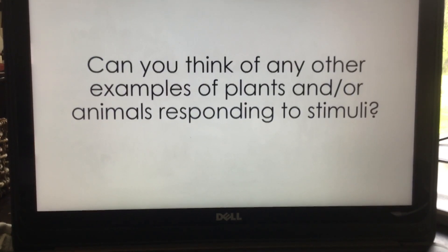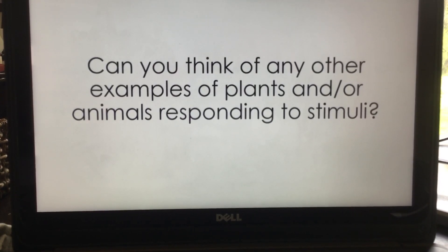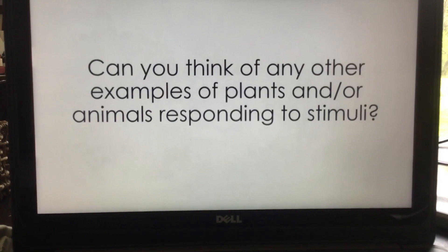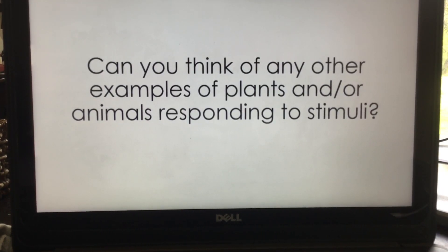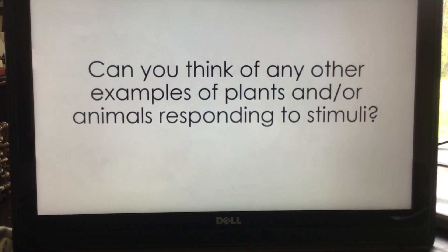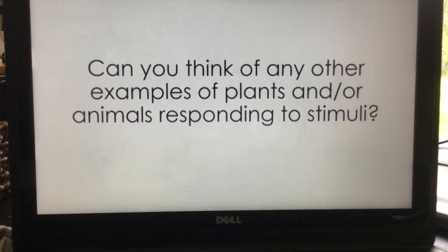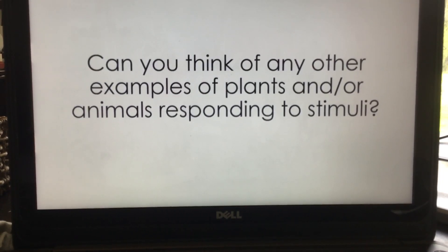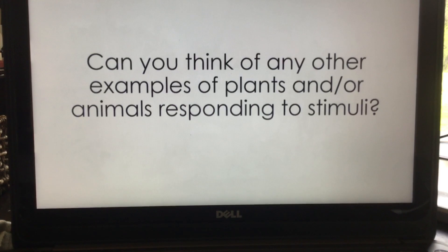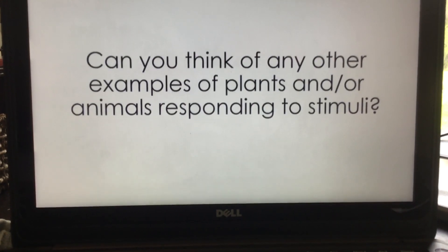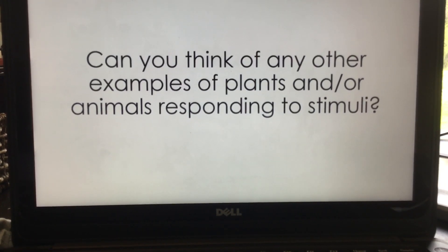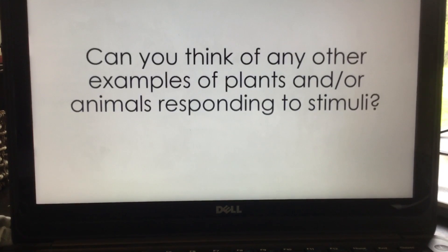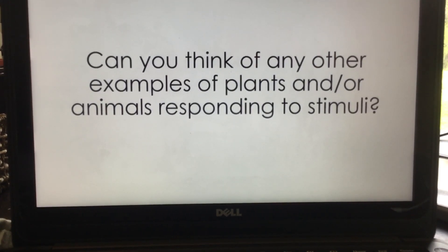Can you think of any other examples of plants and animals responding to stimuli? You're going to need to do that! Give me two examples of animals responding to stimulus and two examples of plants responding to stimulus, and explain how those responses to stimulus help them survive, grow, and reproduce. Both plants and animals are helped by responding to stimulus. Thank you!